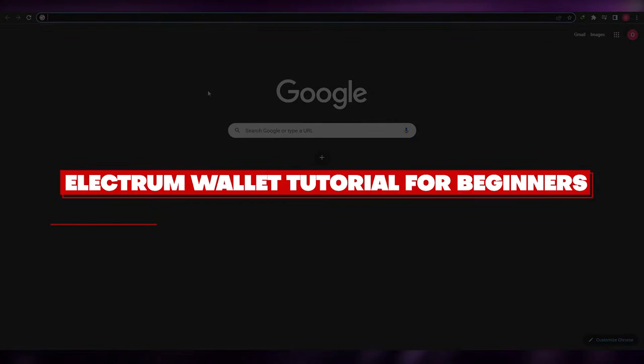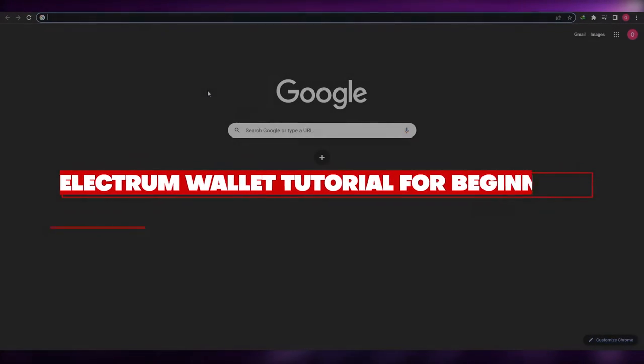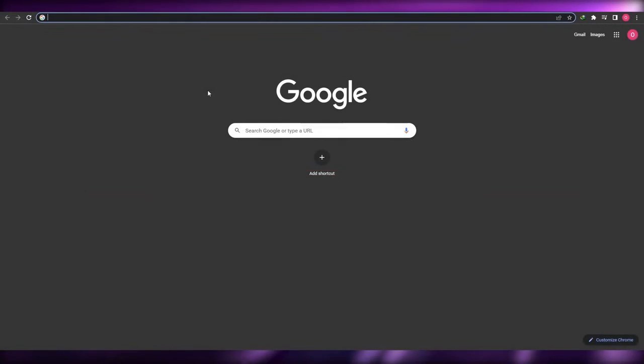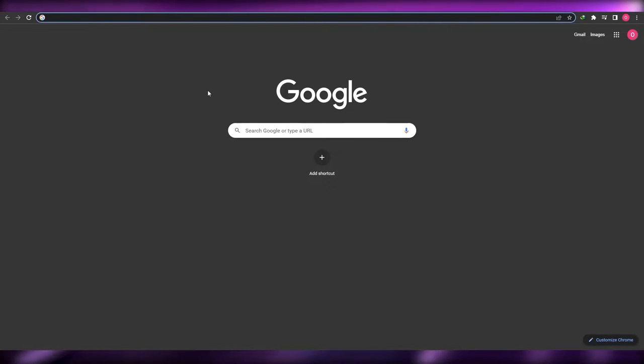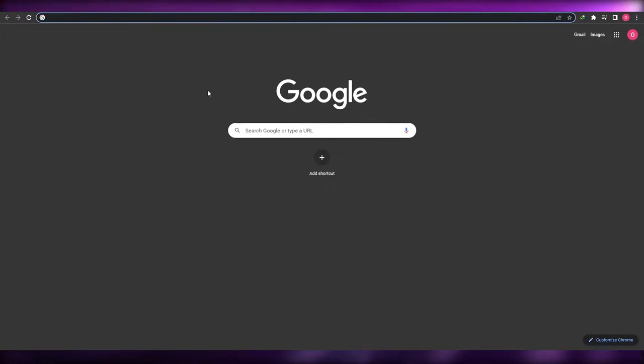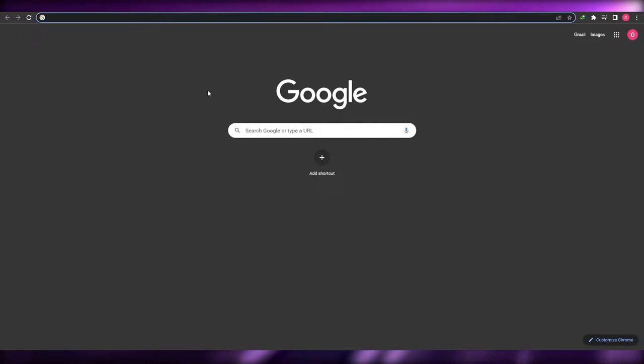How to set up and use the Electrum wallet. Hi guys, welcome back to another video. In this video I'm going to be telling you how you can set up and use the Electrum wallet. Having said that, let's jump into the video.